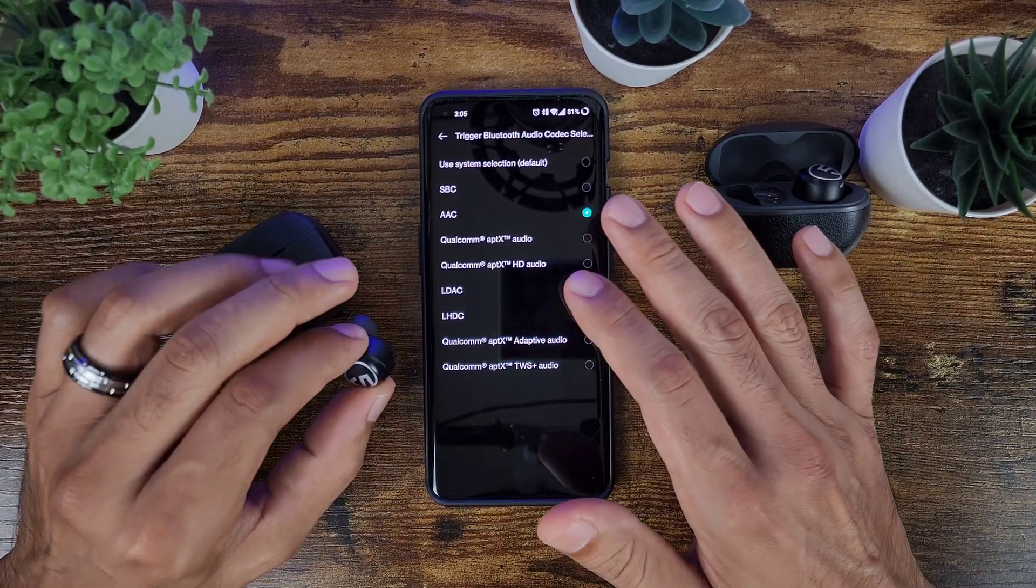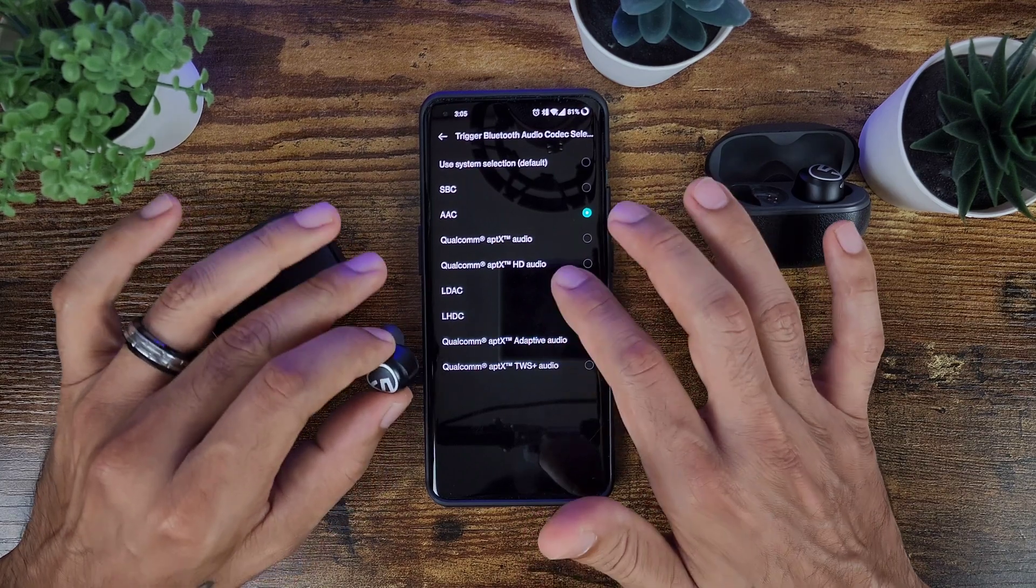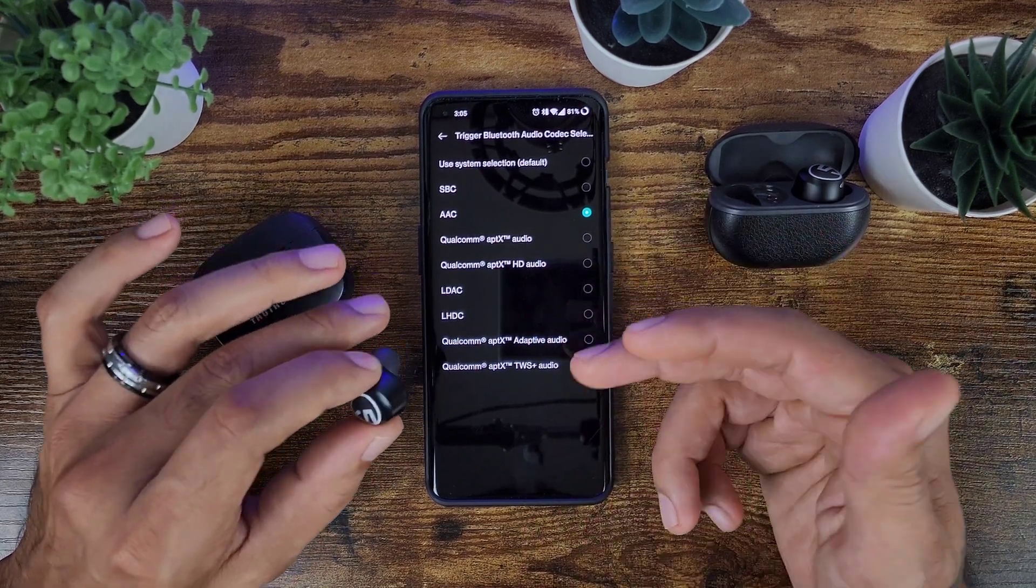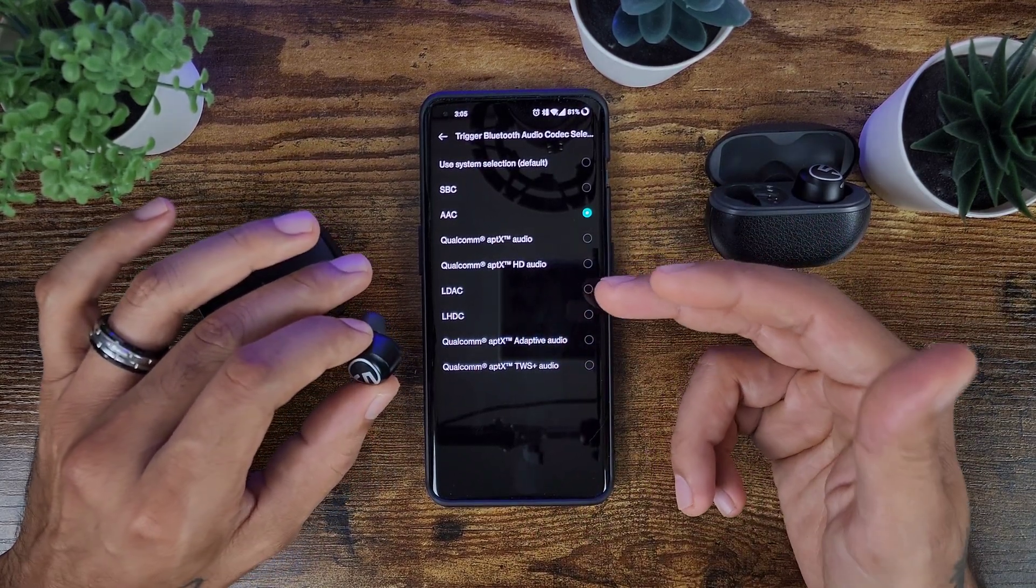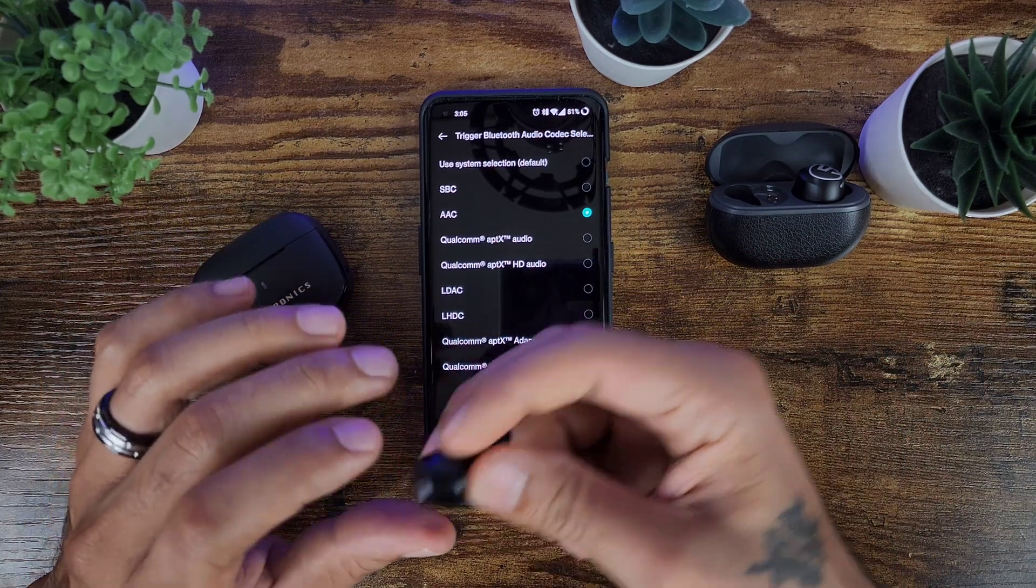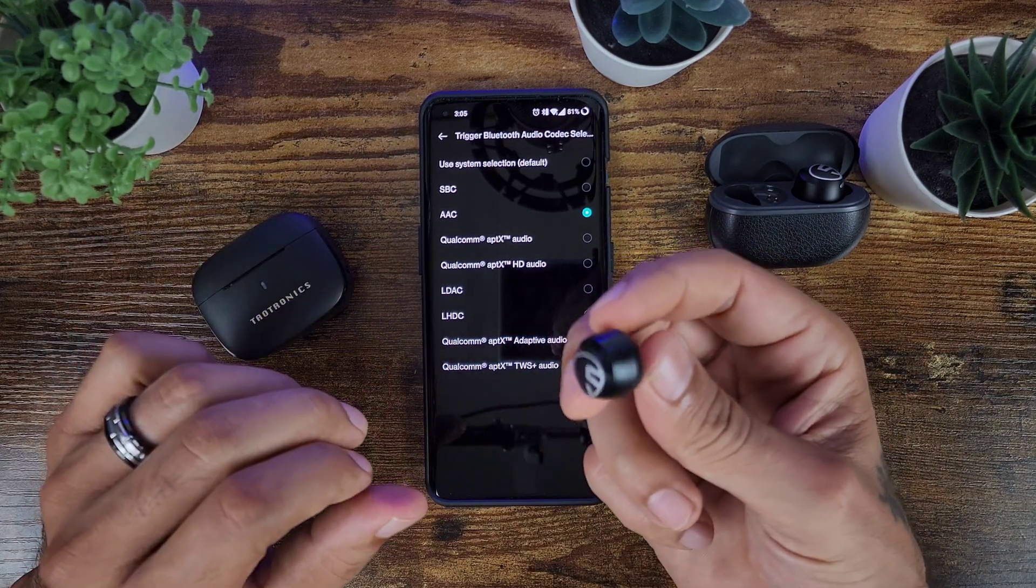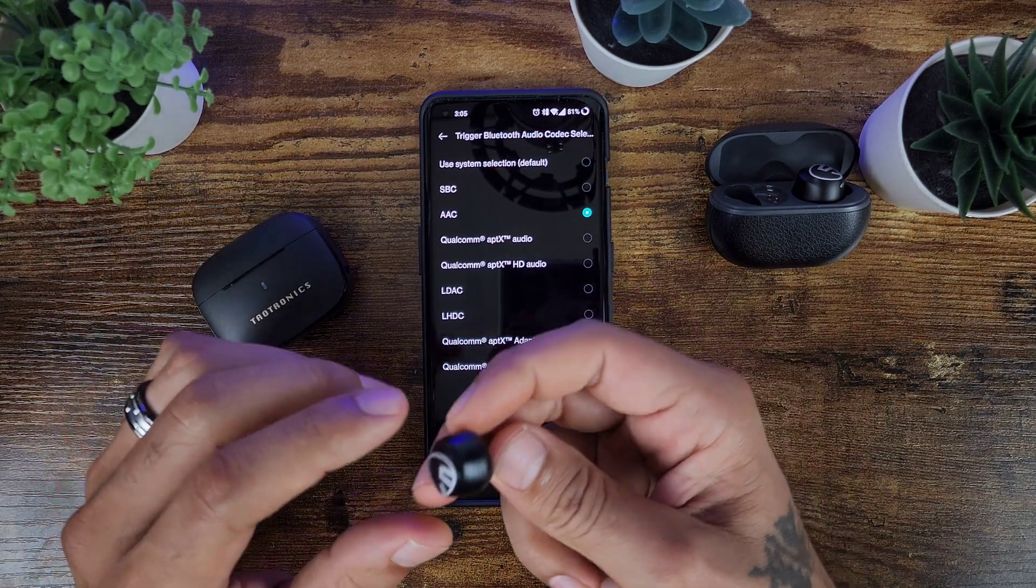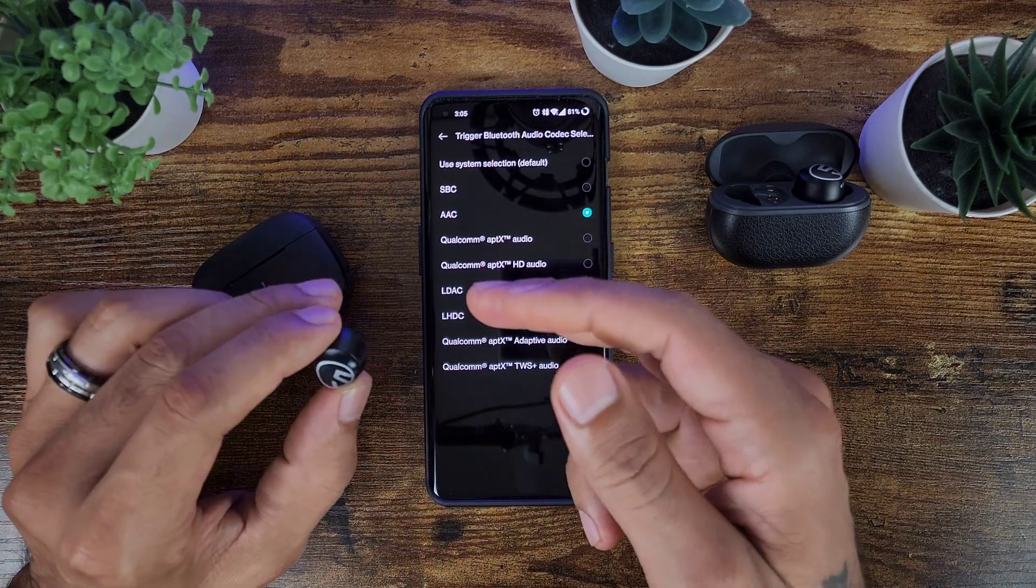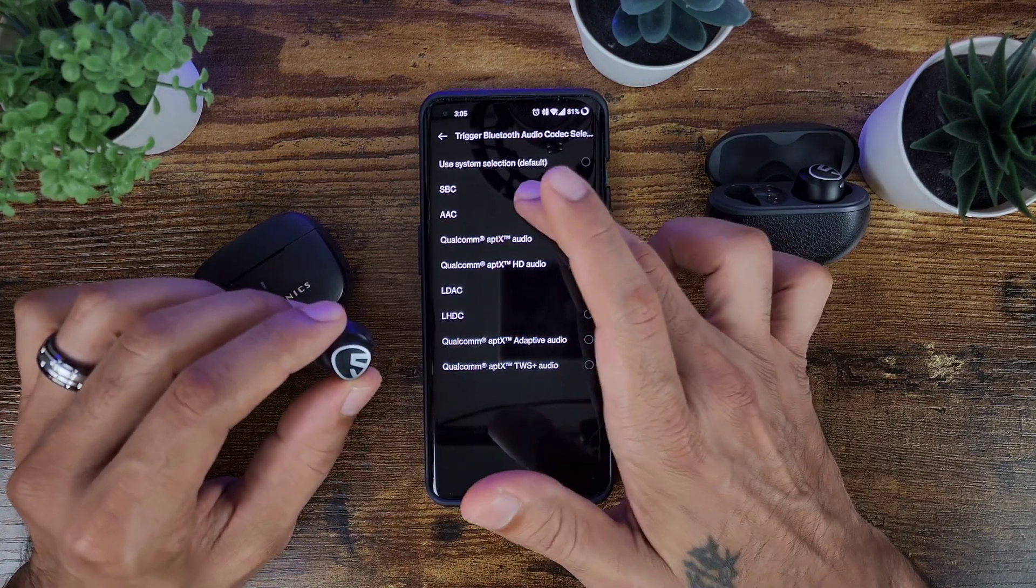And here's where you get more options to see what your Bluetooth headset can support. Now on other devices some of these are grayed out and you'll be able to know automatically which ones are supported.